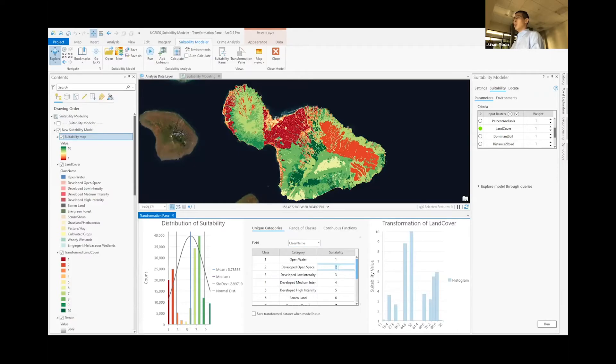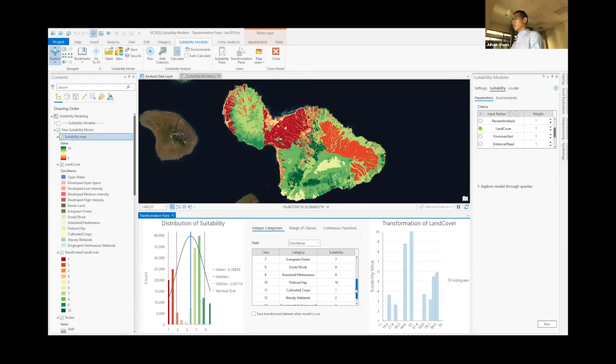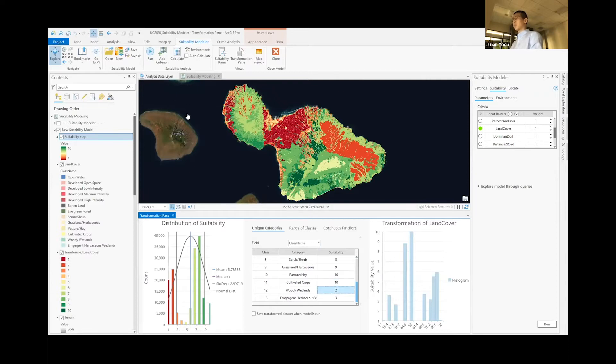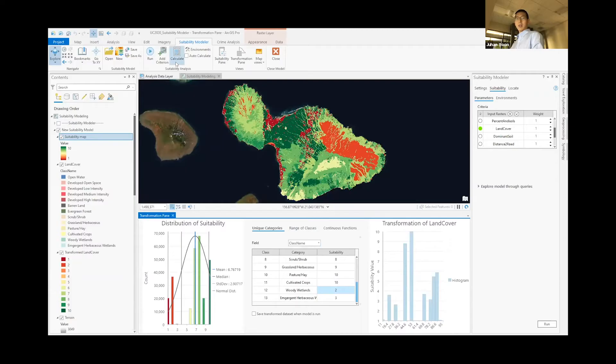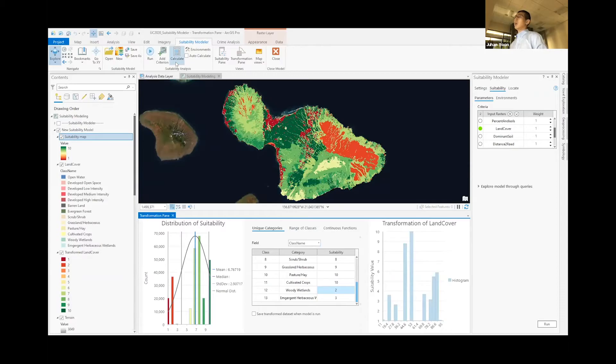Obviously, we want to lower the score for developed areas and increase the score for areas such as cultivated crops. How big of a raster are you playing with right now? Right now, this is 30 meter pixels. And the entire size, probably not that big.